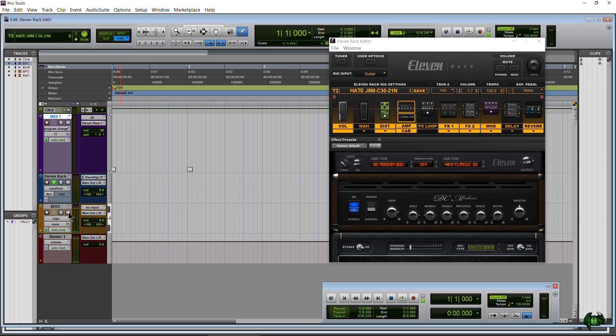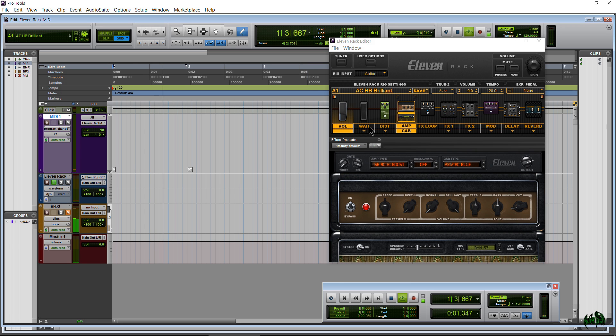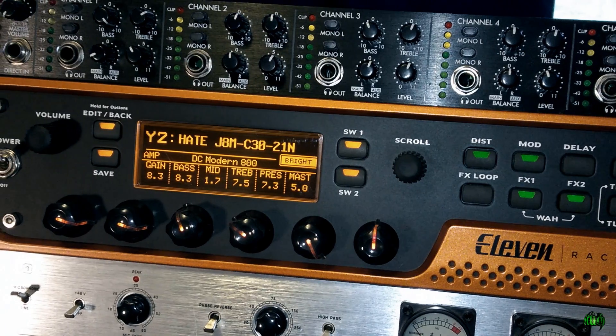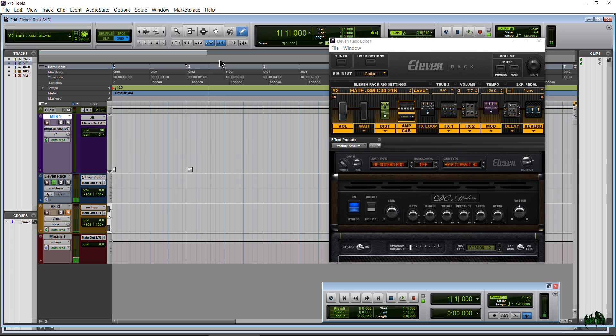You see how it changes, let me mute that jump track. So again as soon as I hit play it's going to go to the zero because that's what I have programmed in there which is the A1 and it goes to Y2.